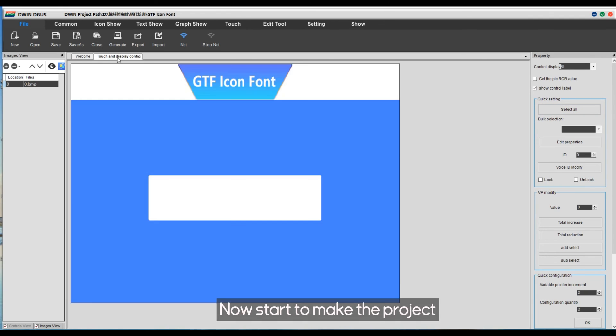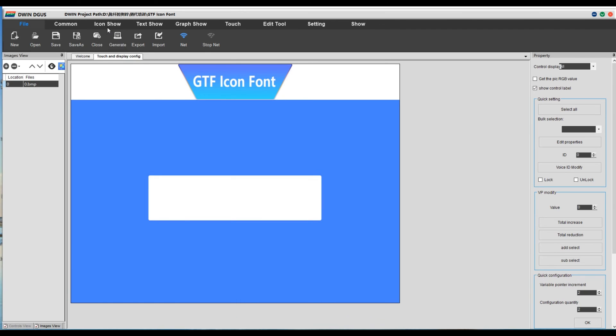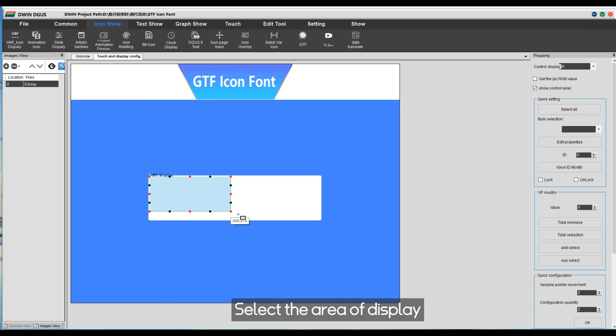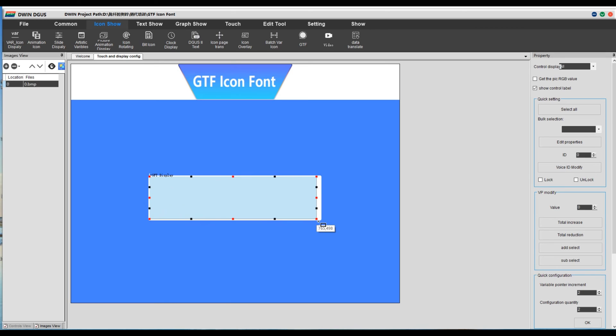Now start to make the project. Click GTF. Select the area of display.